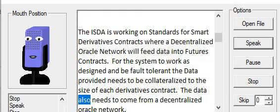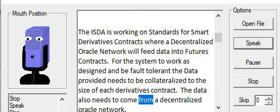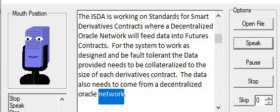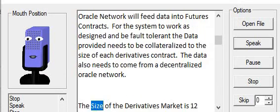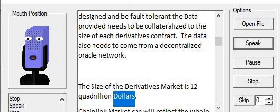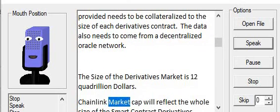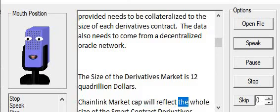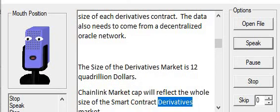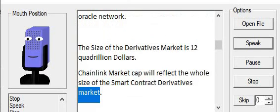The data also needs to come from a decentralized oracle network. The size of the derivatives market is $12 quadrillion. Chainlink market cap will reflect the whole size of the smart contract derivatives market.